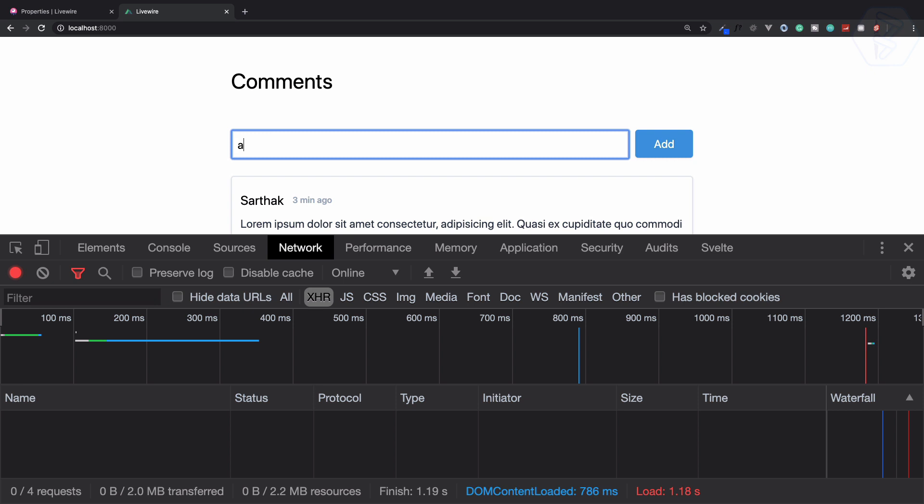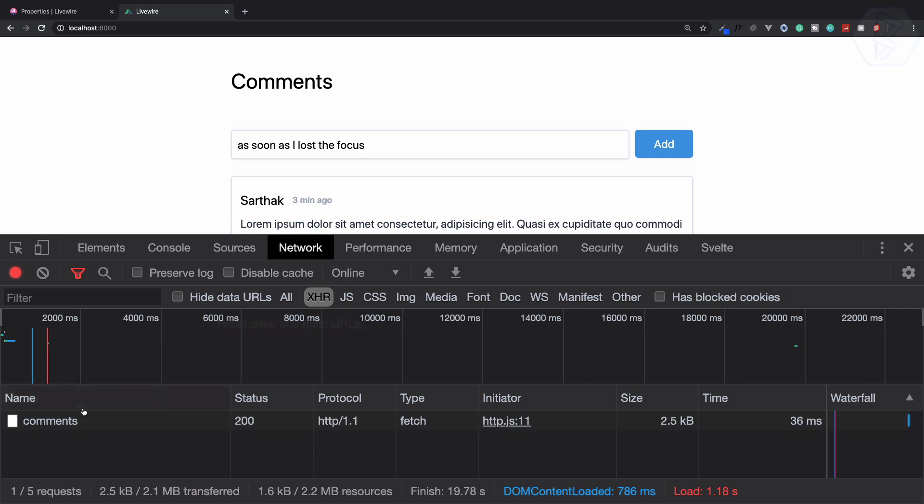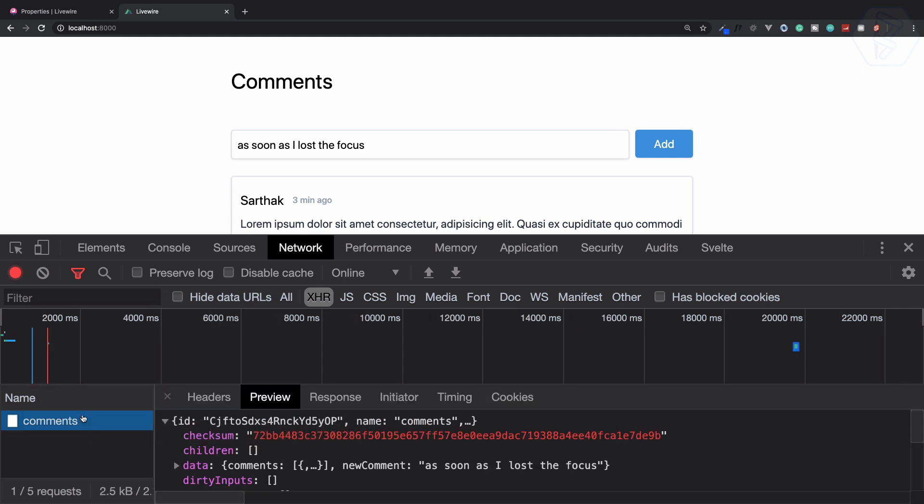Now as soon as I lose focus - you've seen that I stopped typing and it's not giving any Ajax request. As soon as I click outside, now we have an Ajax request.